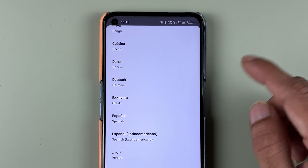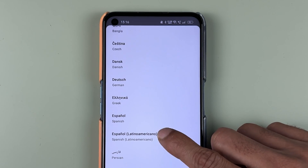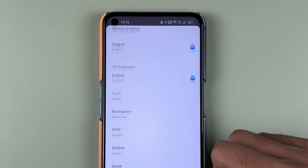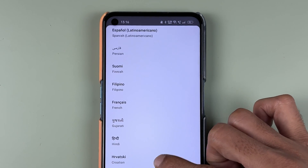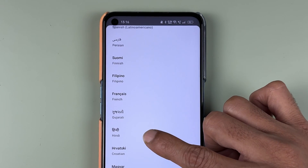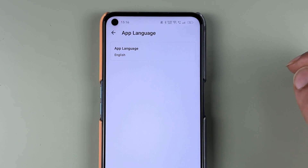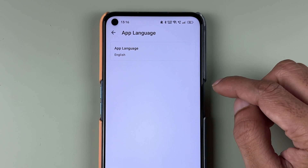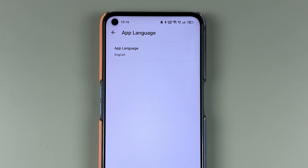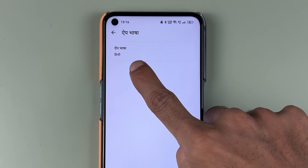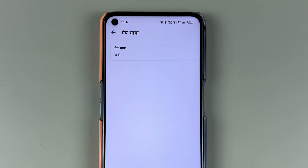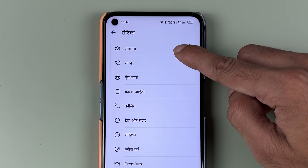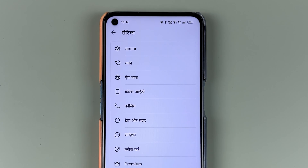If you want to change it to some other language, you just need to select that particular language. For example, if I want to change it to Hindi, the Hindi option is available here. If I tap on that,